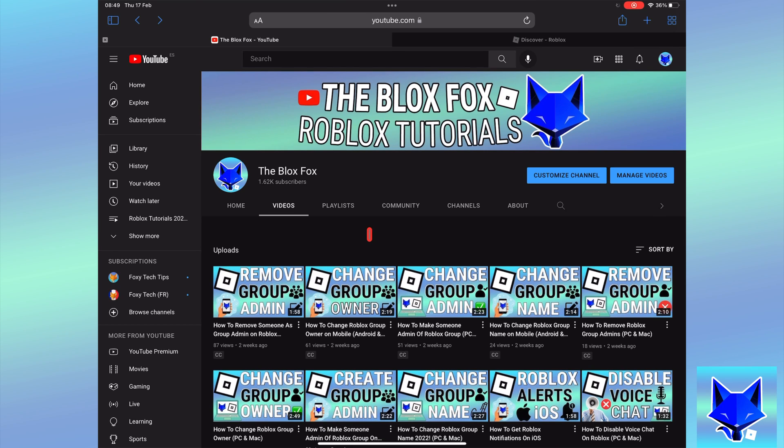You're watching The Blox Fox and this is a tutorial on setting up group enemies on Roblox for PC and Mac. If you find this video helpful please consider subscribing to my channel and liking the video.